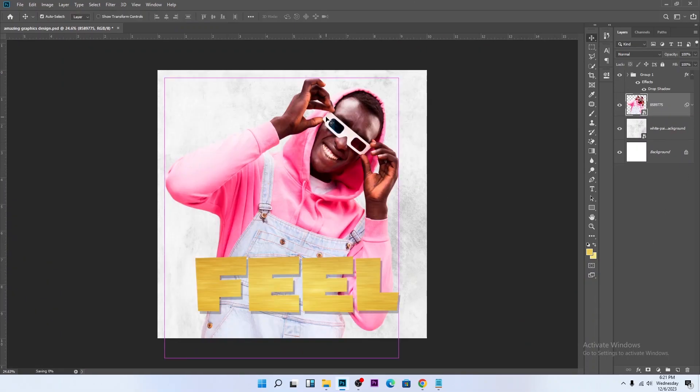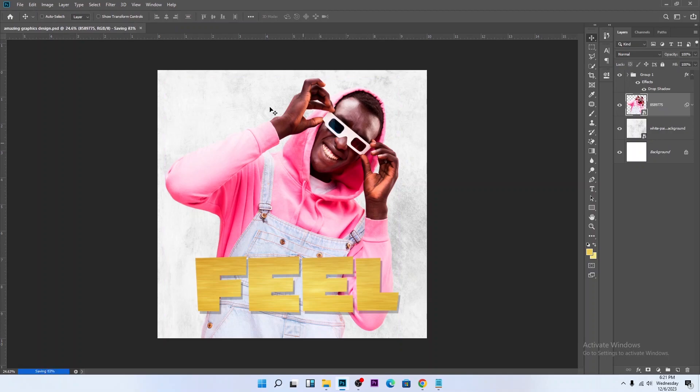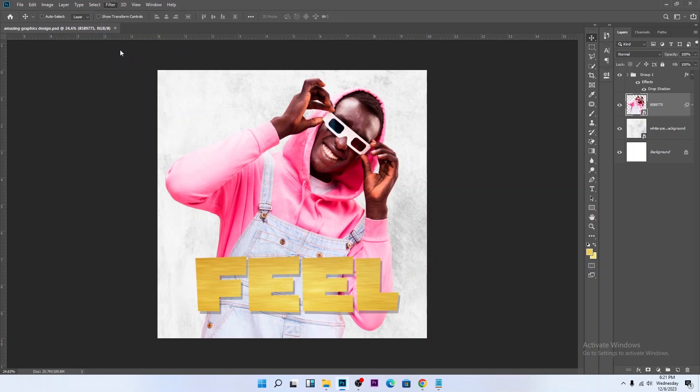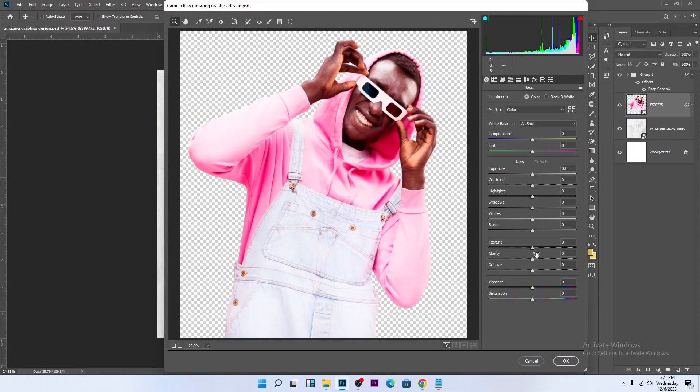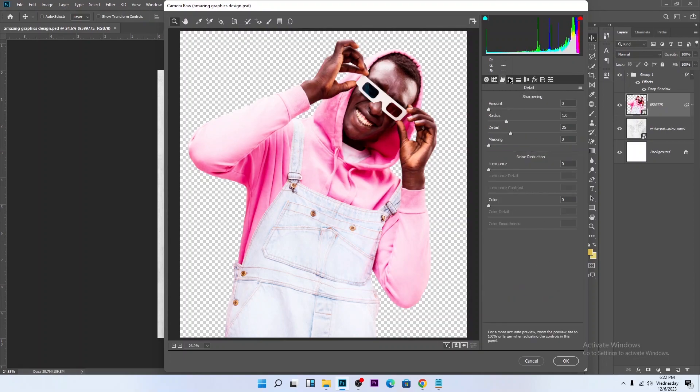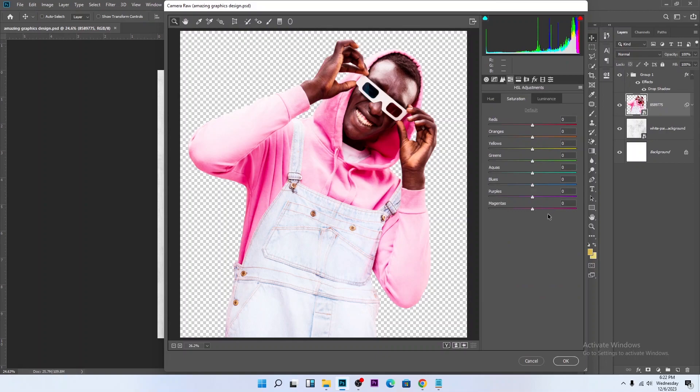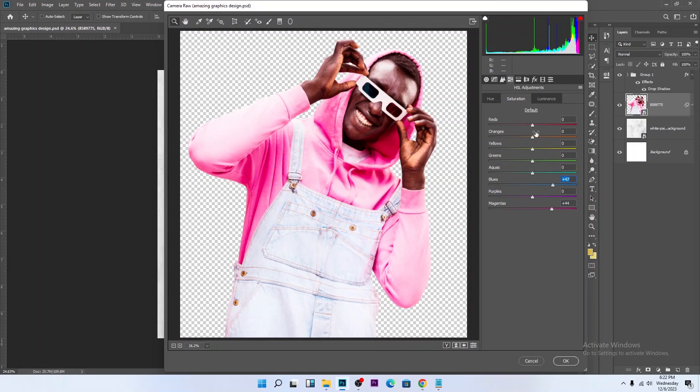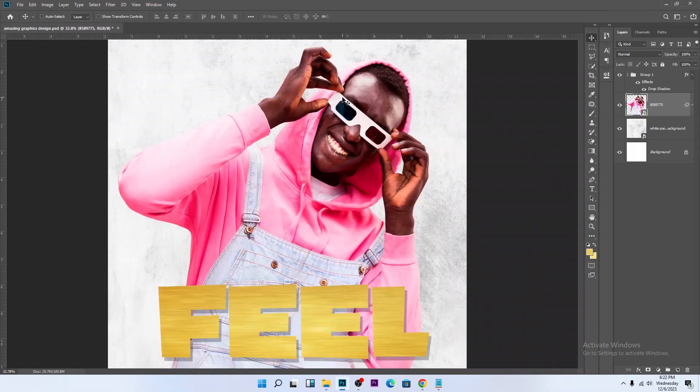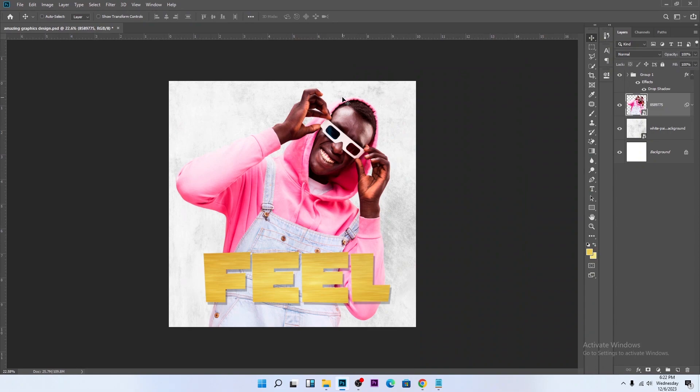Ctrl S to save. Let's enhance this picture. Make sure the picture is selected. Go to Filter, Camera Raw. Increase the clarity a little like this. Go to HSL adjustments, increase this. I think this is okay for now. Ctrl S to save.